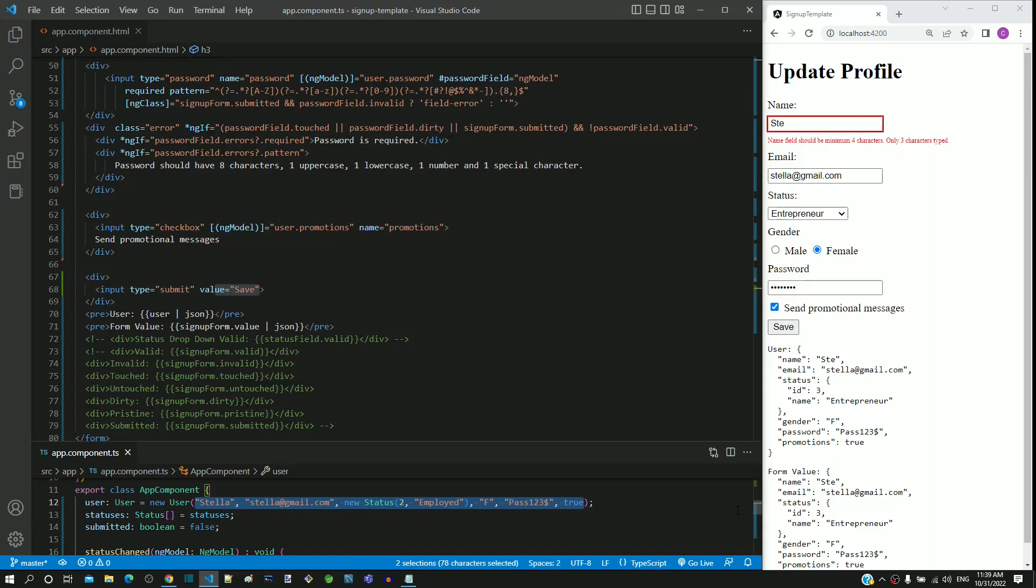Save both the files. Check if all the fields except status element is pre-populated. Check if validations are working and verify if the form data is reflected in the user object.